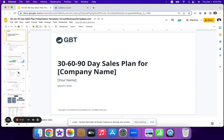I'm going to close out this image. Alright, so you've got your cover here. Just plug in the company name that you're talking to, your name, the month, and the year.